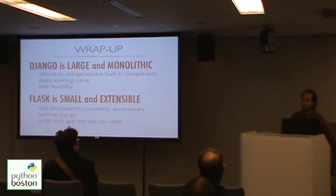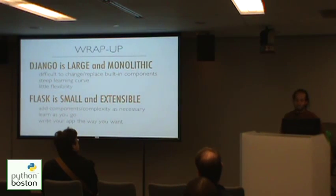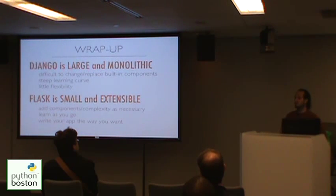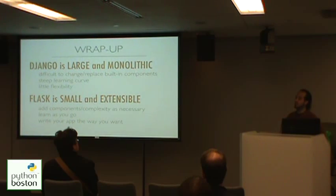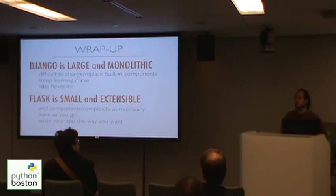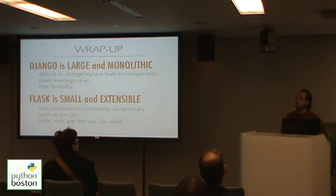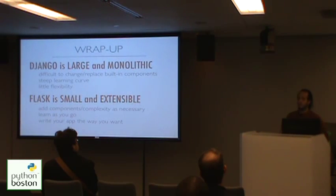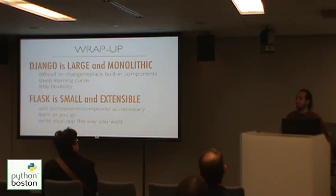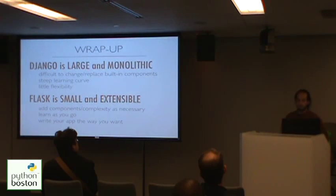By contrast, Flask is small and extensible. It's like Legos. You can add complexity and components as necessary as you go. You can learn one step at a time, so just master the core, and then when you need more things, you can learn how to use that extension as well. And you can write the application the way that you want. If there's something in there that you don't like, you can take it out and you can change it. In fact, the author suggests that if there's something about Flask that you don't like, you can fork the project and make your modifications. And the whole thing is hosted on GitHub. It's small and it's easy to use. So, you can even submit your modifications back with a pull request and maybe they'll get accepted into the project.